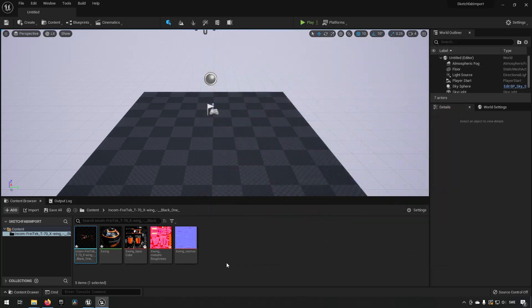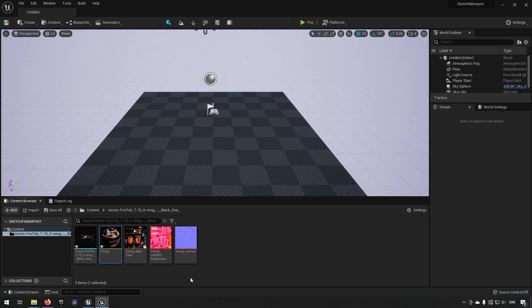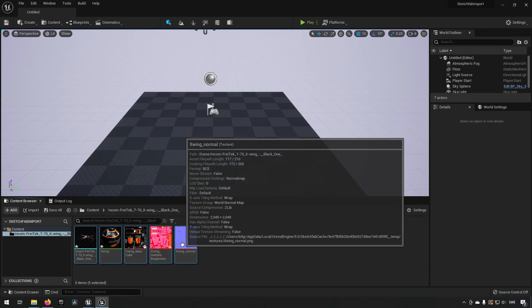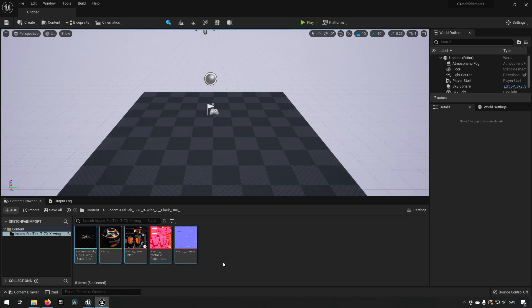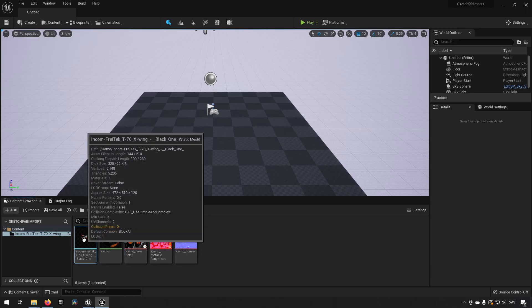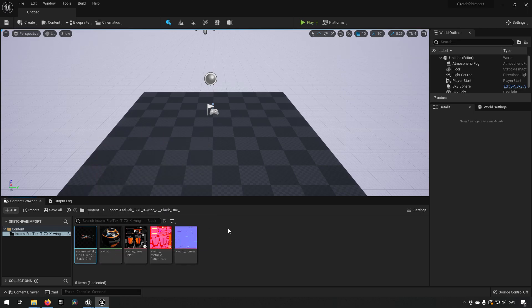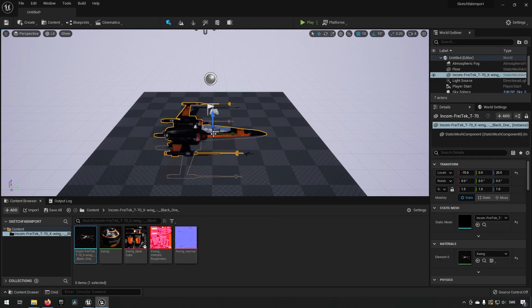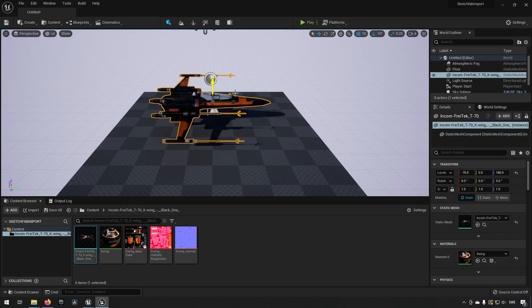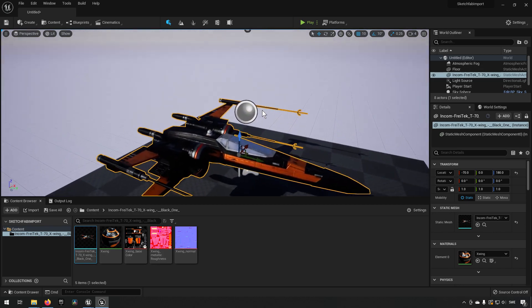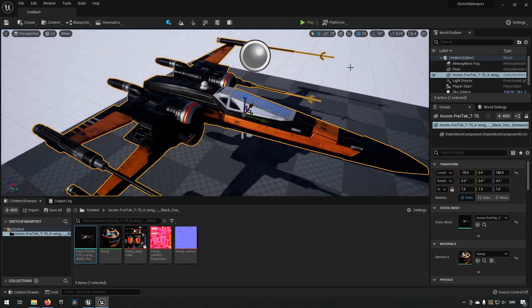Anyway, so here we now have all the assets available. You can see that it has created a material out of the different textures. We can just mark all of these, press save, and we can now drag this into the level if we want to. And that's how easy that is.